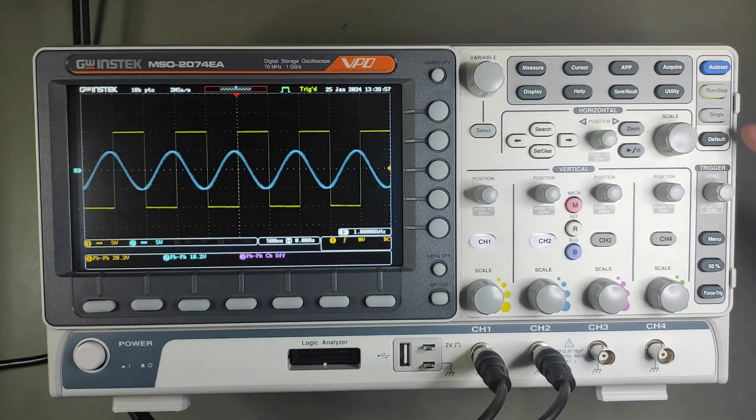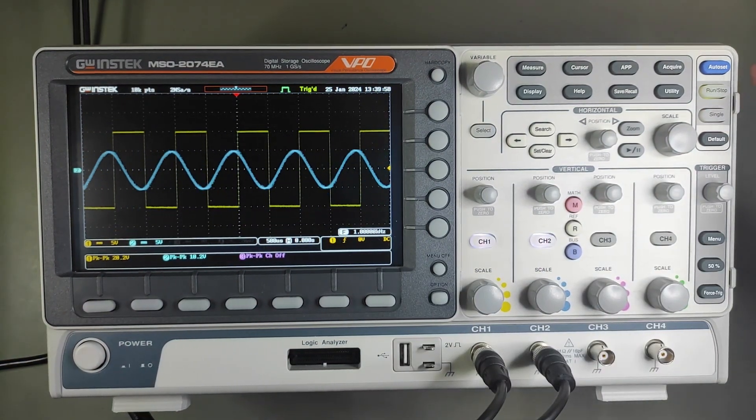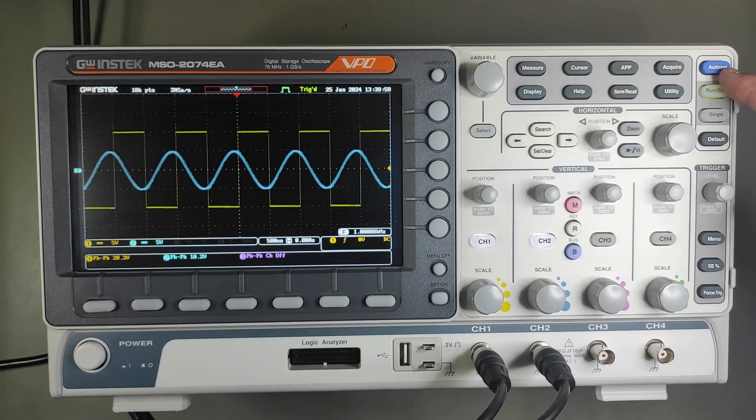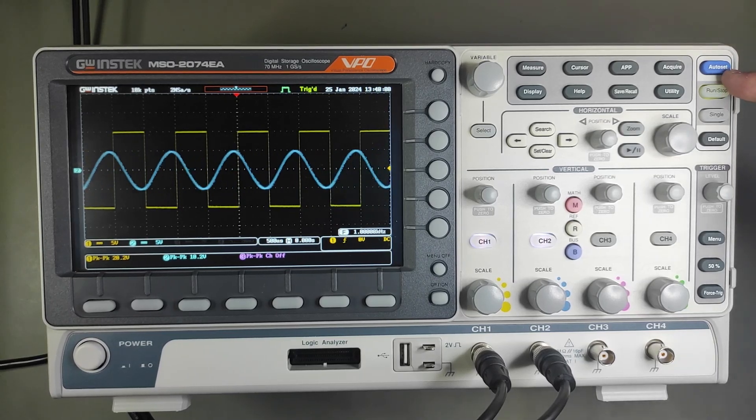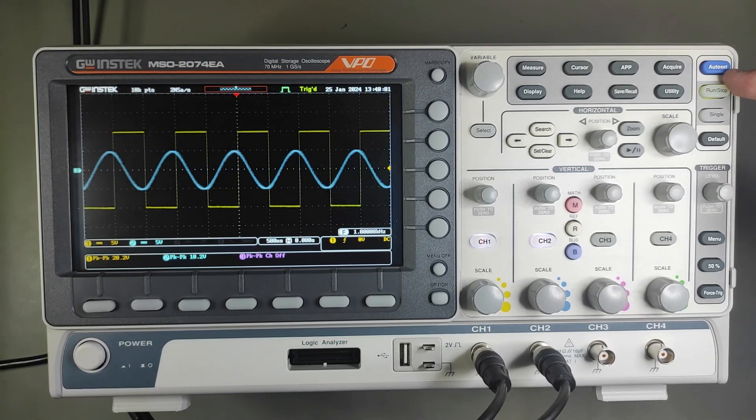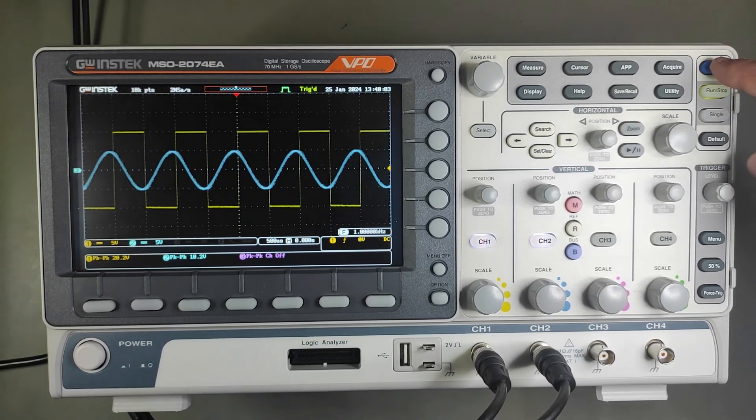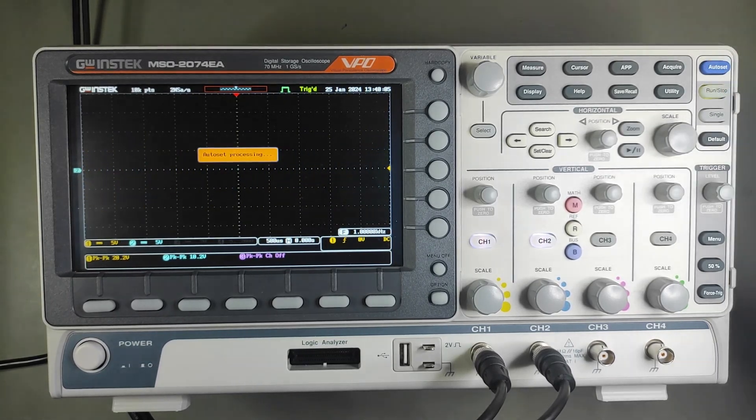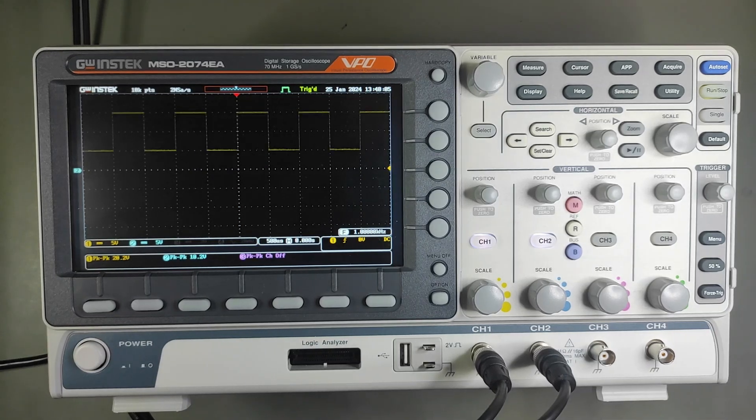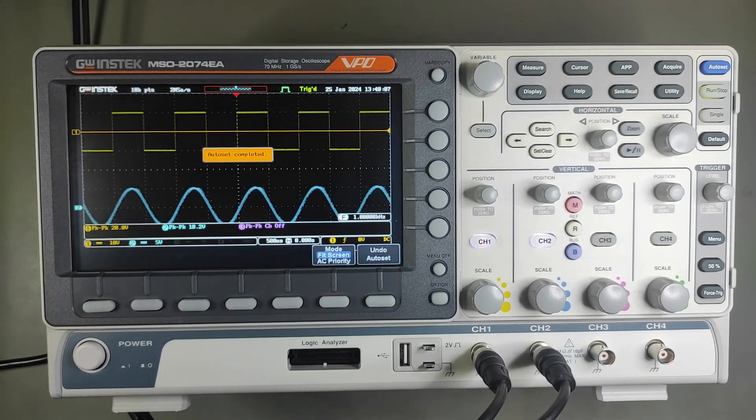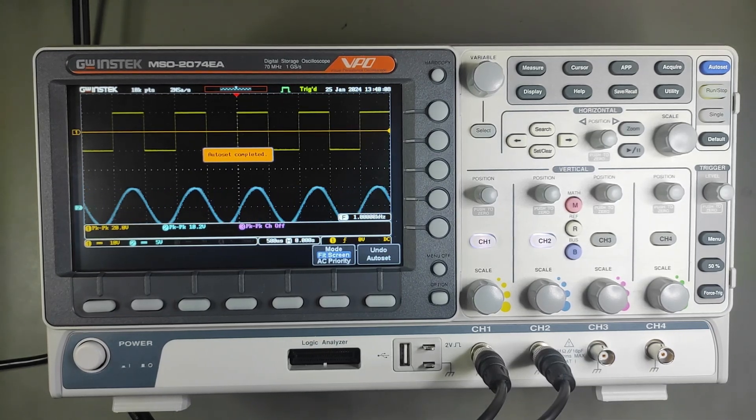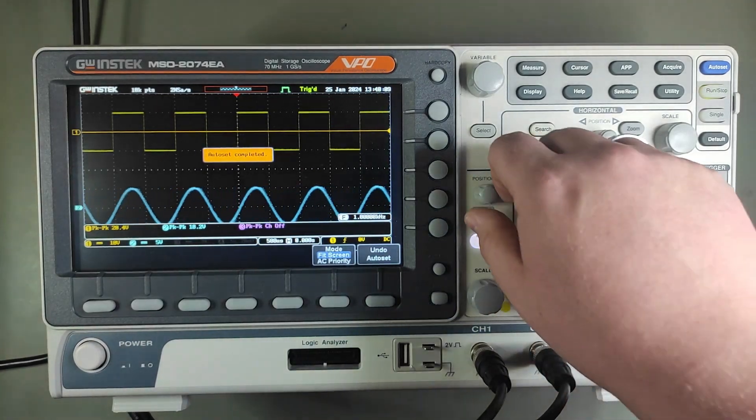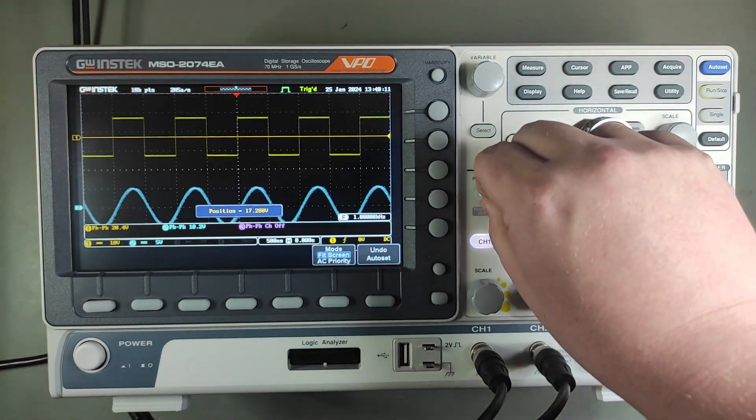Now, for the buttons of the top right corner, there is the autoset button, which is a pretty useful function to start the measuring. But you have to work with it more to be more precise.